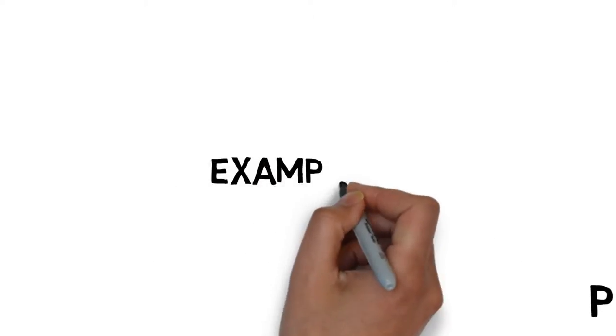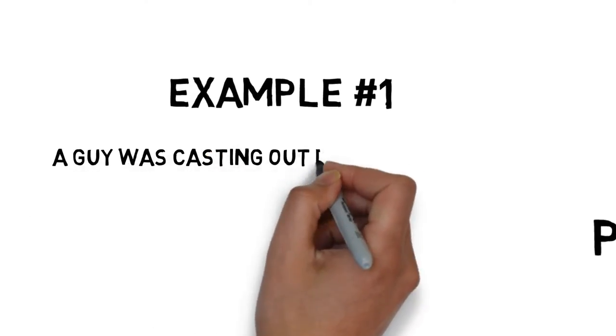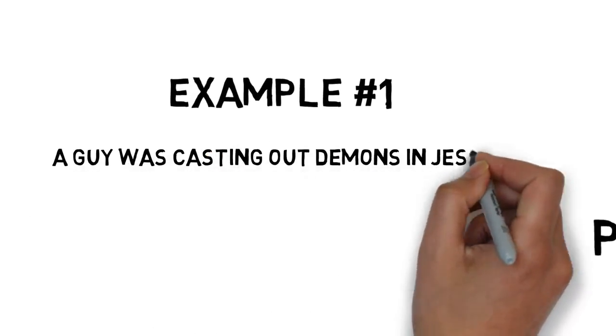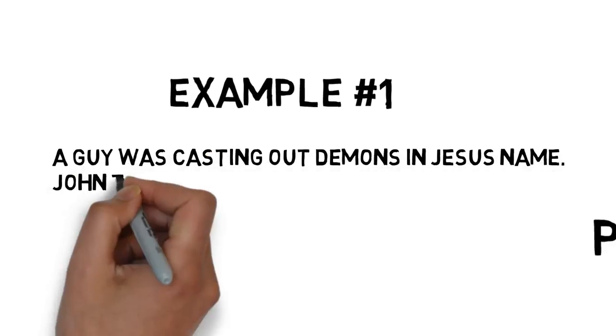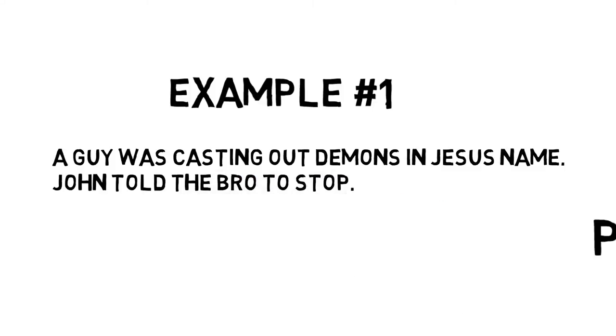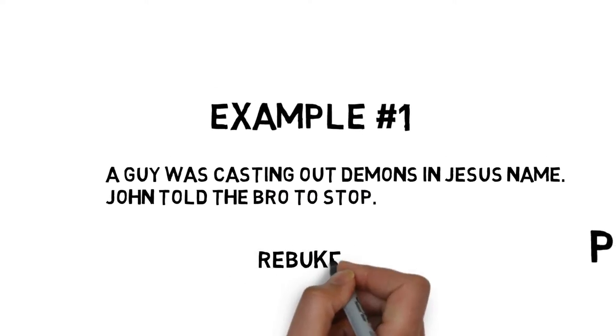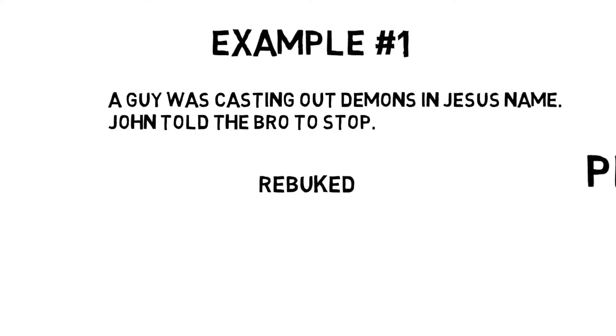So example number one of Boanerges in action. There was a guy that was casting out demons in Jesus' name, and John, in his passion and zeal, told him to stop. Jesus rebuked John.